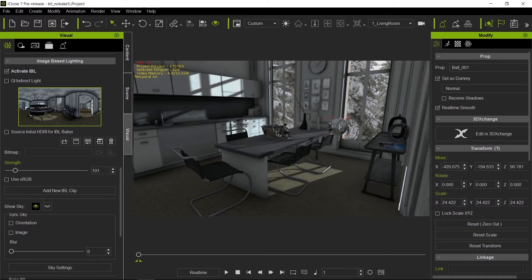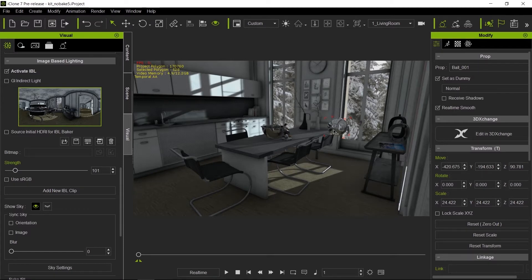If you want to do a closeup, then you can go ahead and select an object that is closer to the scene. So we'll do that later. Right now, let's concentrate on this.